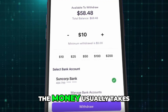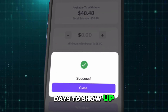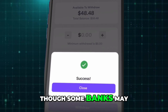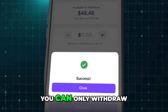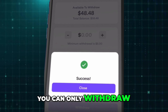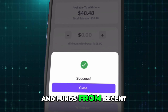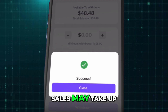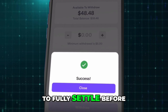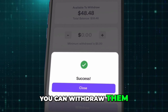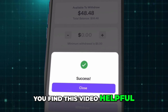The money usually takes one to three business days to show up in your bank, though some banks may take a little longer. Remember, you can only withdraw to an account in your own name, and funds from recent sales may take up to two business days to fully settle before you can withdraw them.